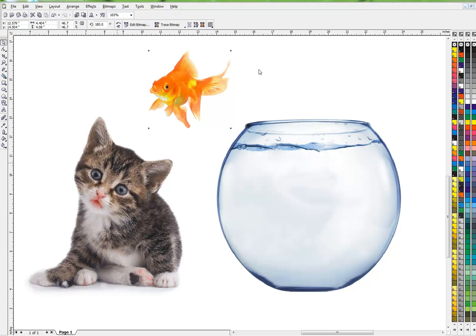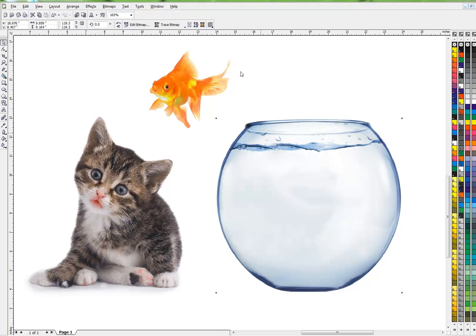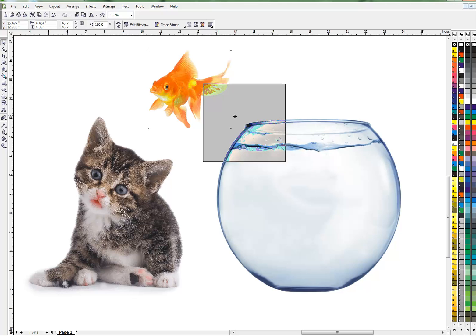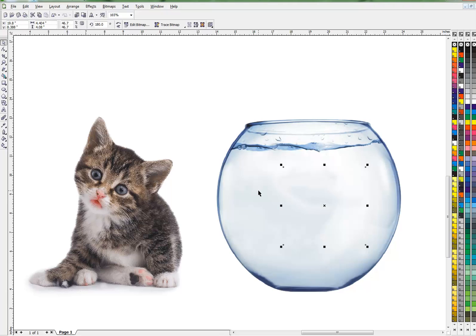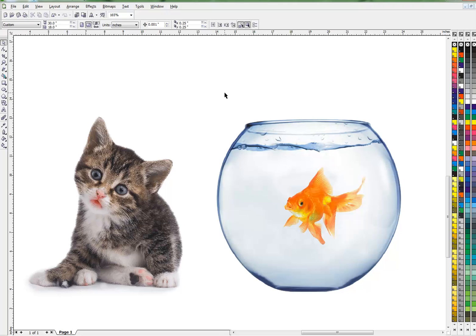Now the fishbowl is a JPEG, which means it does not have a transparent background. So what that means is, if I try and put my fish in it, you can't see it because it's in the back. If I bring my fish to the front, that looks pretty good.